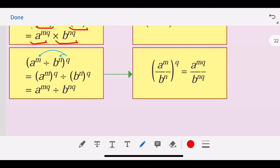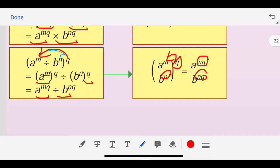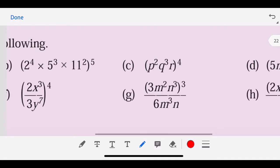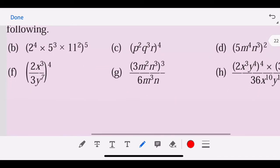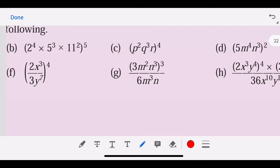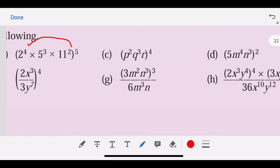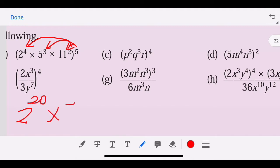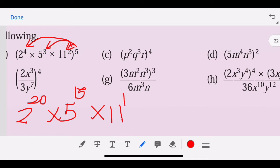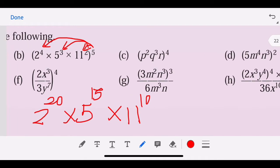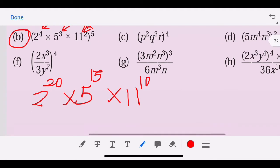For division, it is the same — we multiply q inside: a^(mq) divided by b^(nq). So we simplify: a^m with q multiplied in, and b^n with q multiplied in. For example, we times every term by five: 2^(4×5) = 2^20, and 3^(3×5) = 3^15, and so on. This is for multiplication.